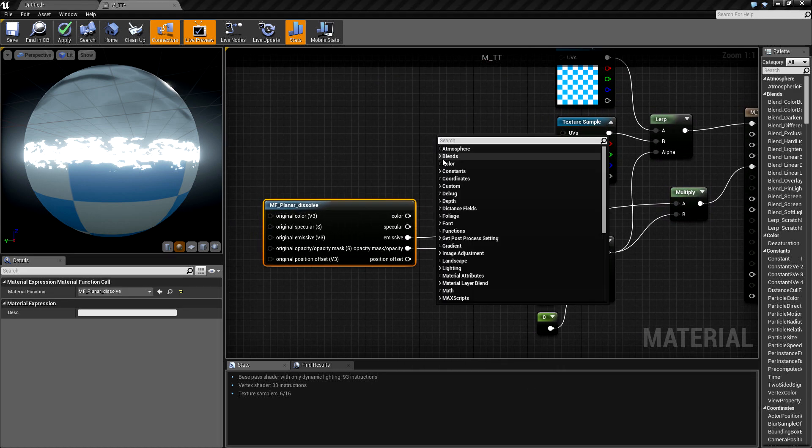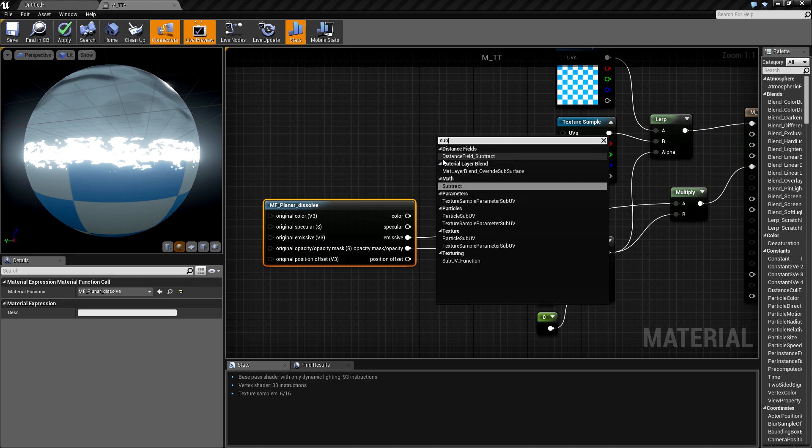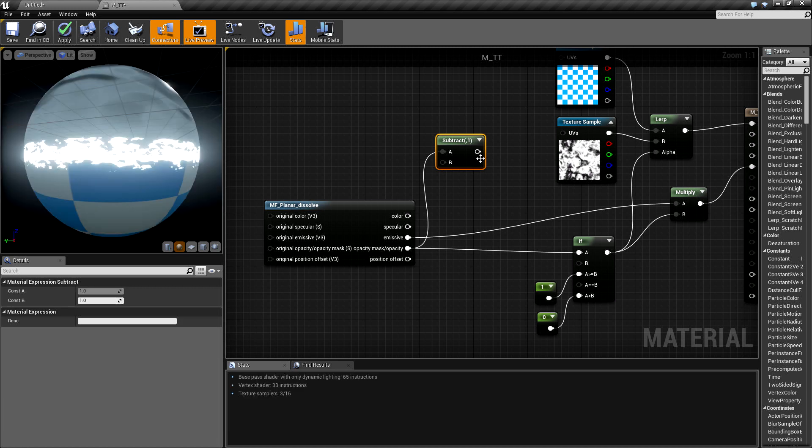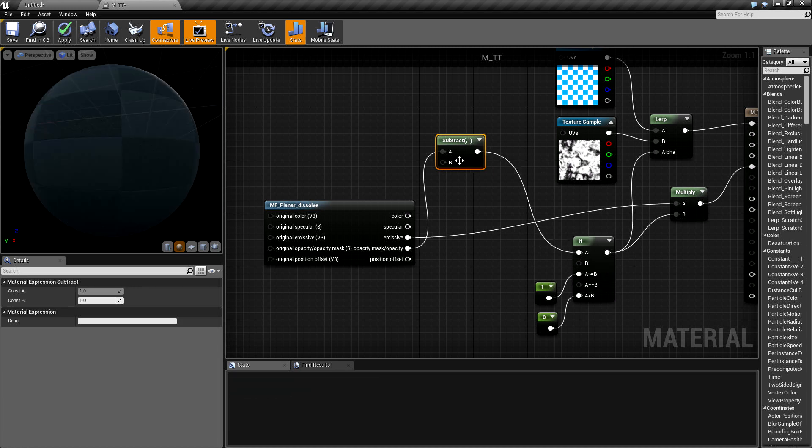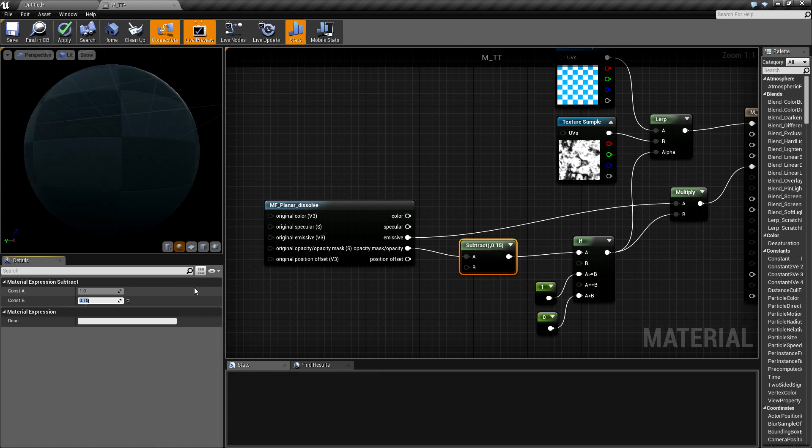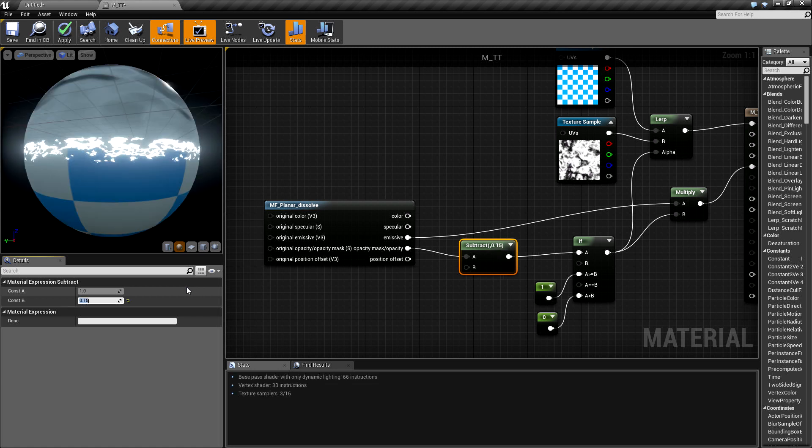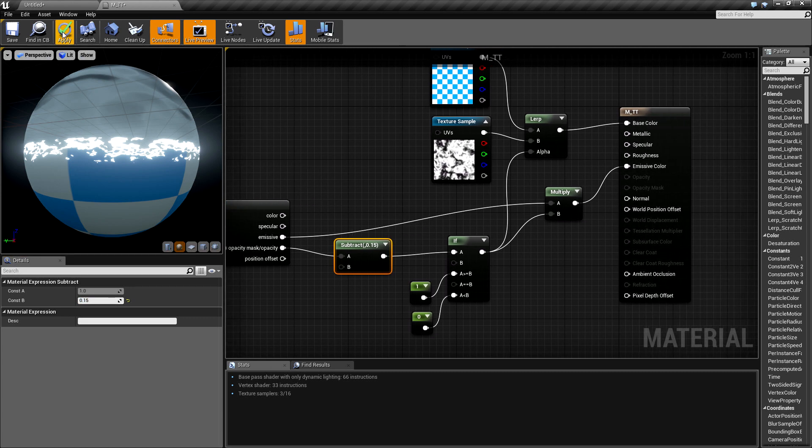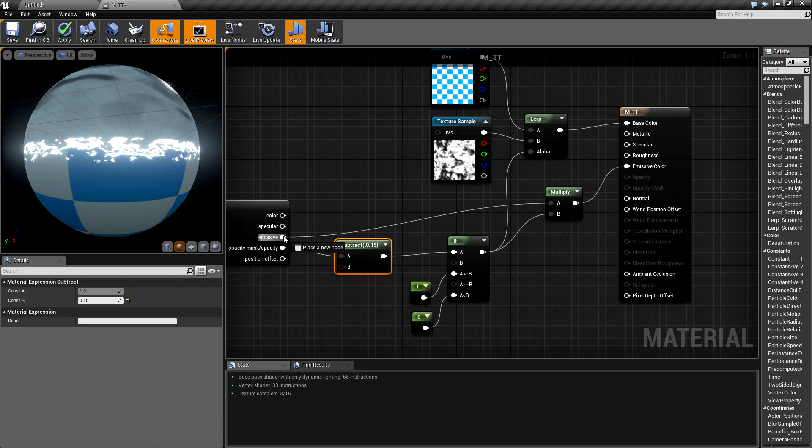For that, I will use a subtract node, connect it like this, and I will use a small value like 0.15.